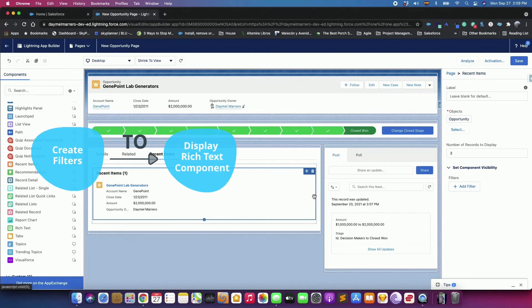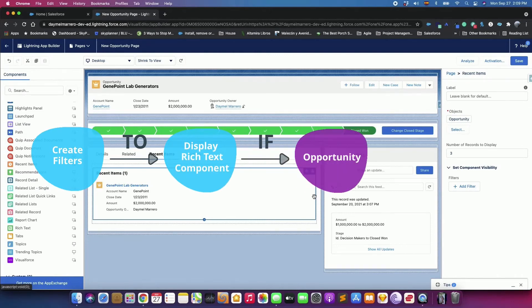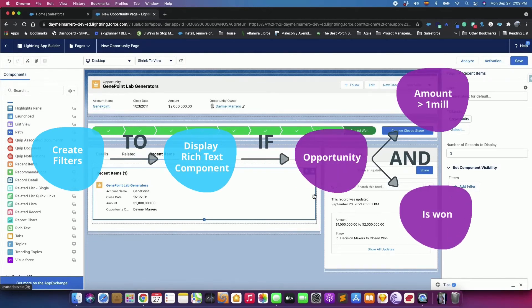we will create filters to display a Rich Text component when an Opportunity's amount is greater than one million and is won.